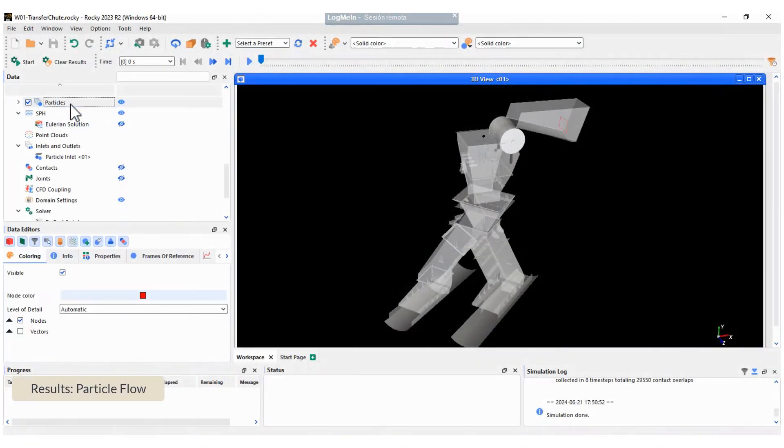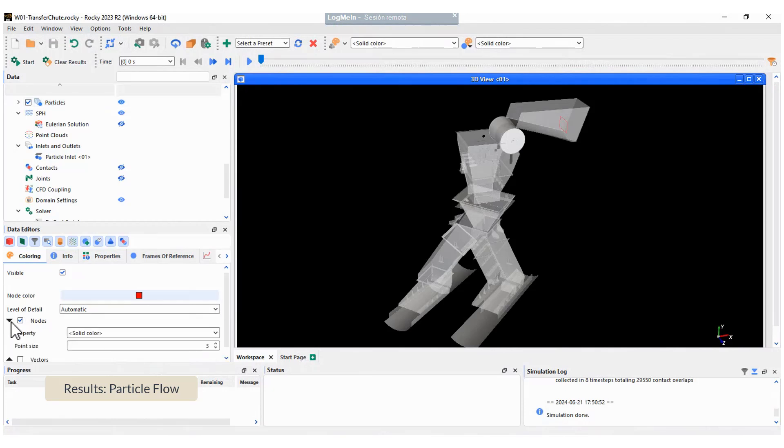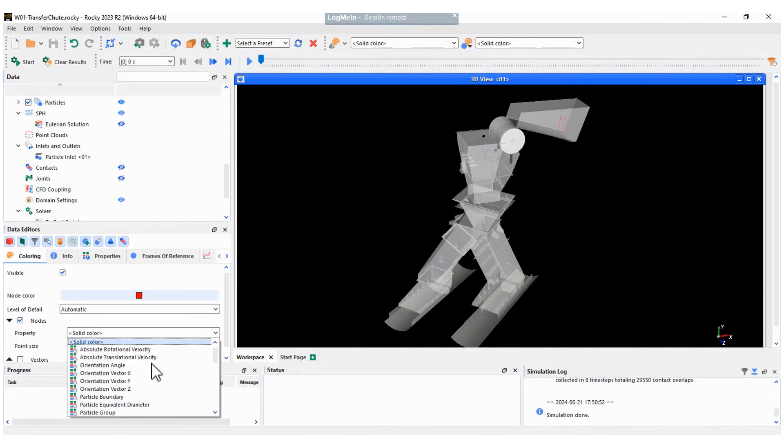It's time to get some results. Let's begin with the particle flow colored by velocity or the residence time.